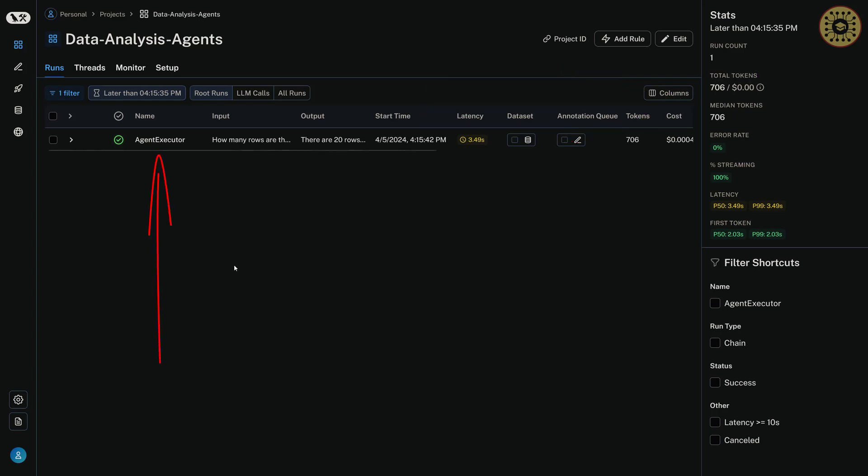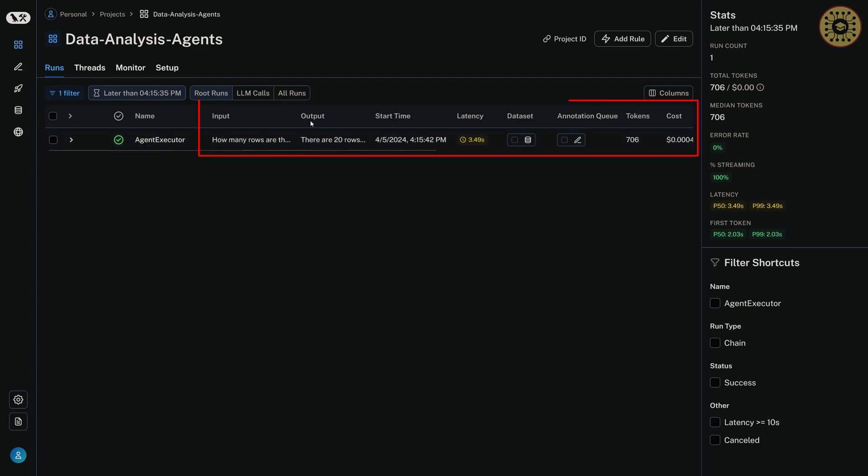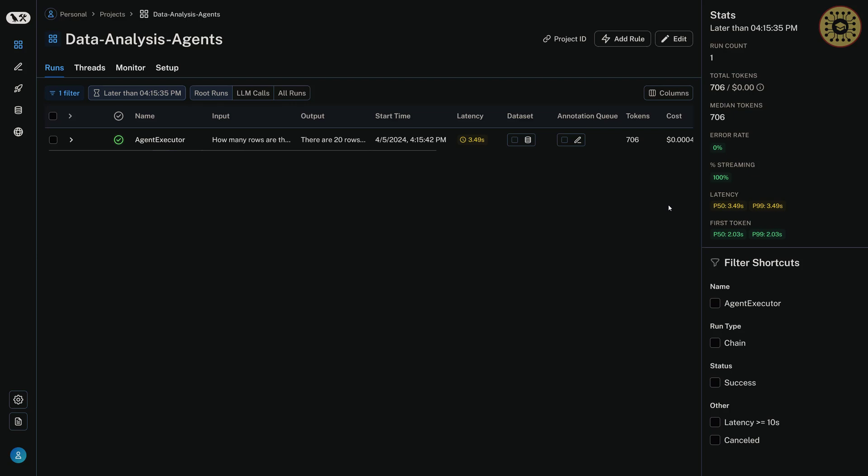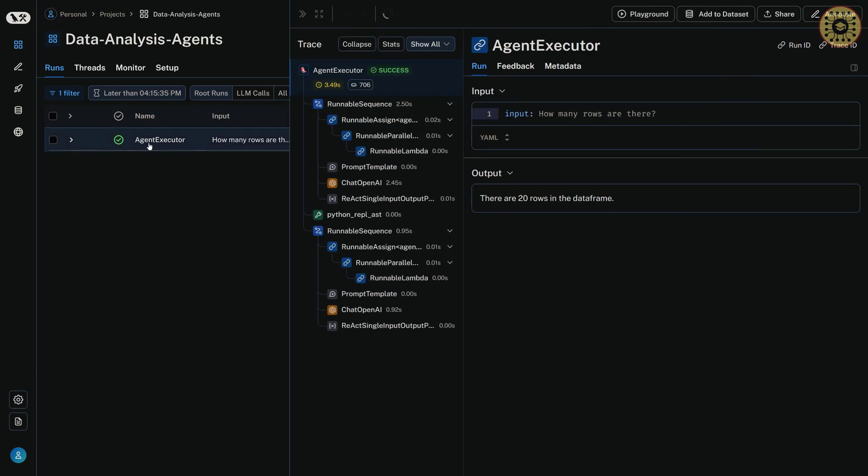Our agent executor is here. Here, you can see information about your agent such as input, output, start time, latency, tokens, cost, etc. It's nice, right? Let's click this. There you go. Here, you can see the input and output. This way, you can manage your agent.